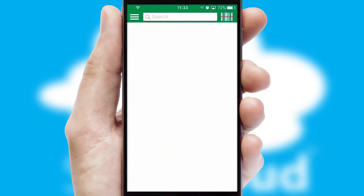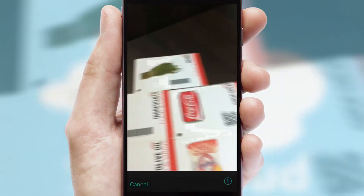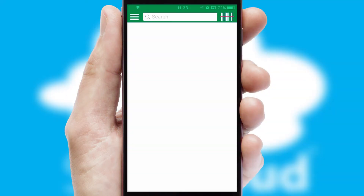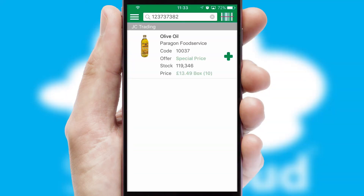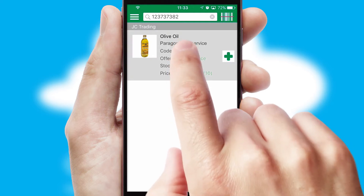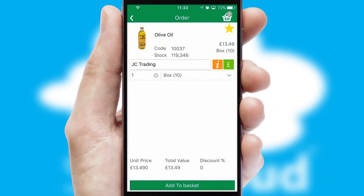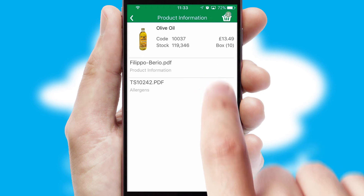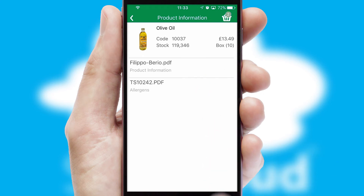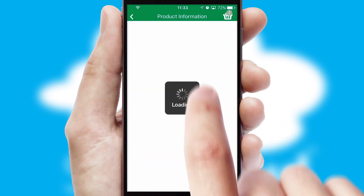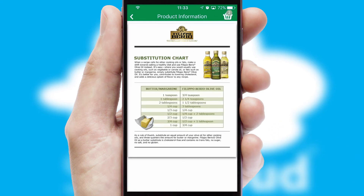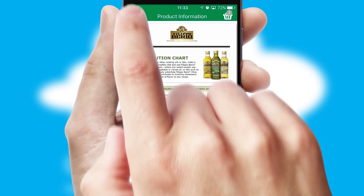Products can also be easily located and ordered by scanning any type of barcode or QR code. If you require further product information, then by clicking the information button, you'll be able to access detailed PDFs on the products.